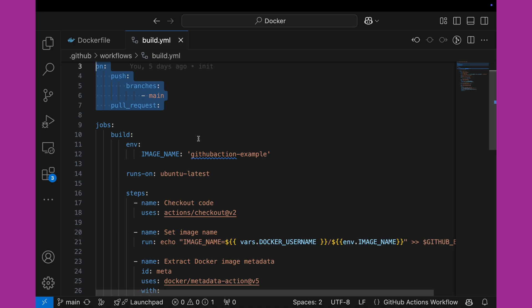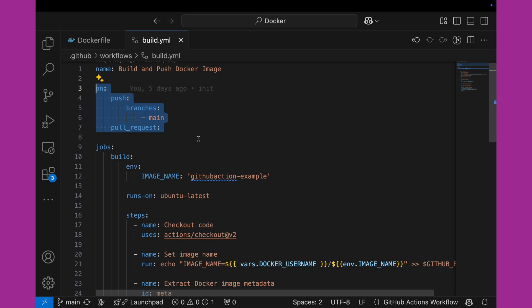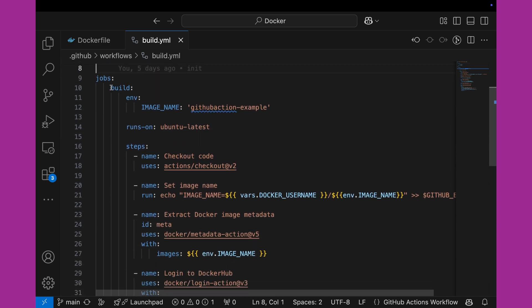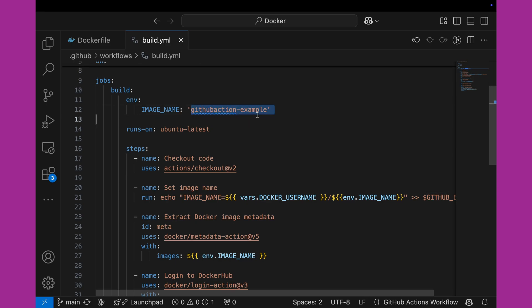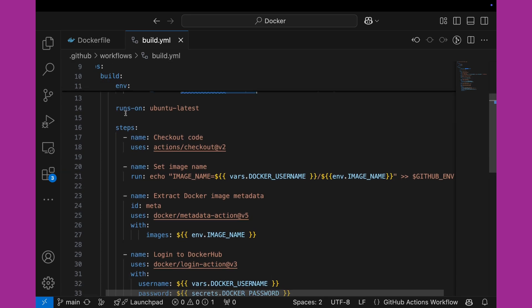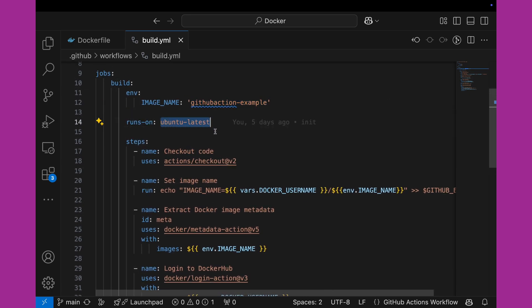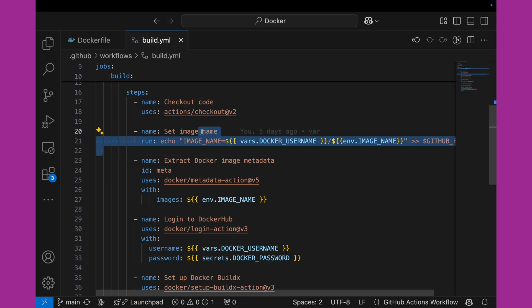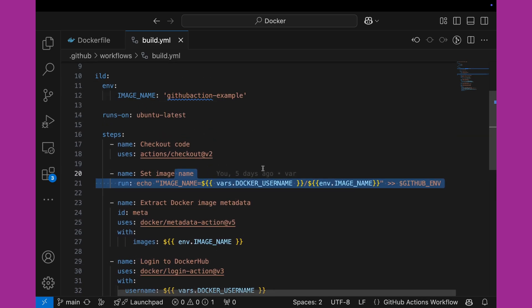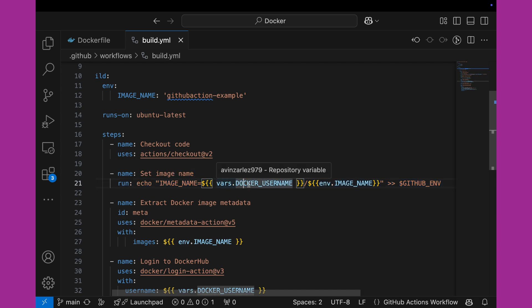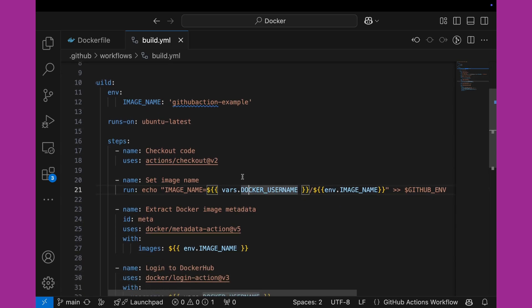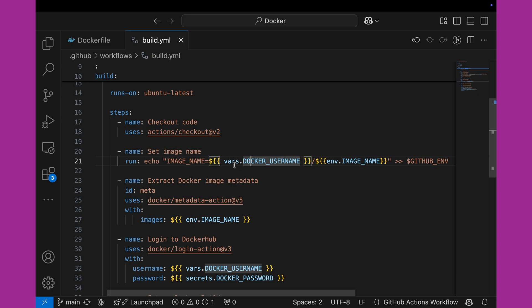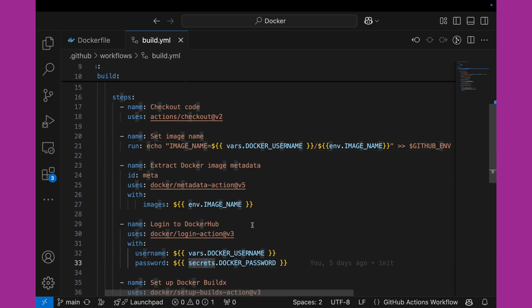This first part defines when the workflow will run: whenever there is a new push to the main branch, as well as on pull requests for any branch. We define a job here which has an environment variable for the image name — just an example we can tweak. We're going to run this build on the Ubuntu latest image for the GitHub Actions workflow. We have a step to check out the codebase, and another that sets the image name based off the environment variable above, as well as the Docker username, which is an environment variable set in my GitHub repository, accessible in the vars namespace as vars.DOCKER_USERNAME. There's also a secret set for the Docker password.